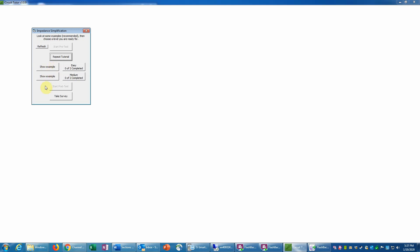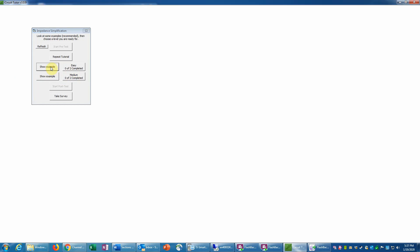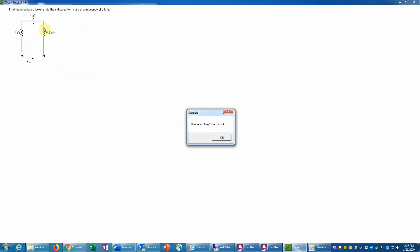As always in CircuitTutor, we have examples at two different levels of difficulty, and it's always a good idea to look at some of those examples before starting an exercise. Let's look at one now for the easy level. This illustrates the type of problem we're supposed to do, which is to calculate the impedance looking into a circuit. If you're unfamiliar with impedance, it would be crucial to view the tutorial before attempting the exercises.